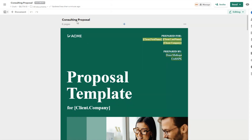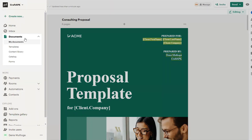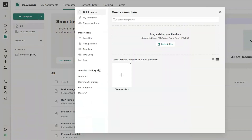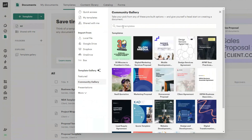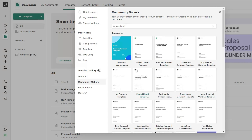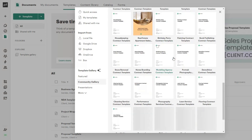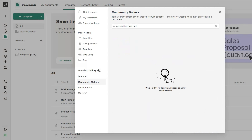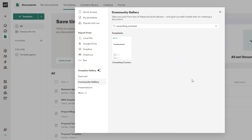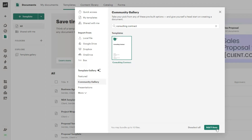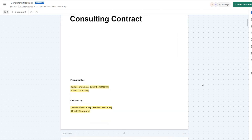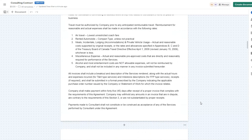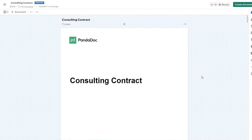We're going to use our Consulting Proposal as our template to create proposals for consulting clients. We can do the same for a contract — click on Templates, then Community Gallery, and search for 'Consulting Contracts'. I'll choose a consulting contract template and click Add One Item, then fill in all the details on our contract.